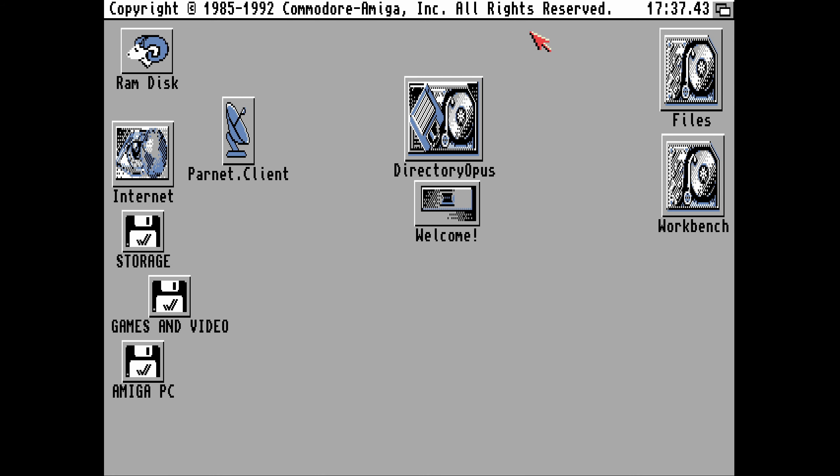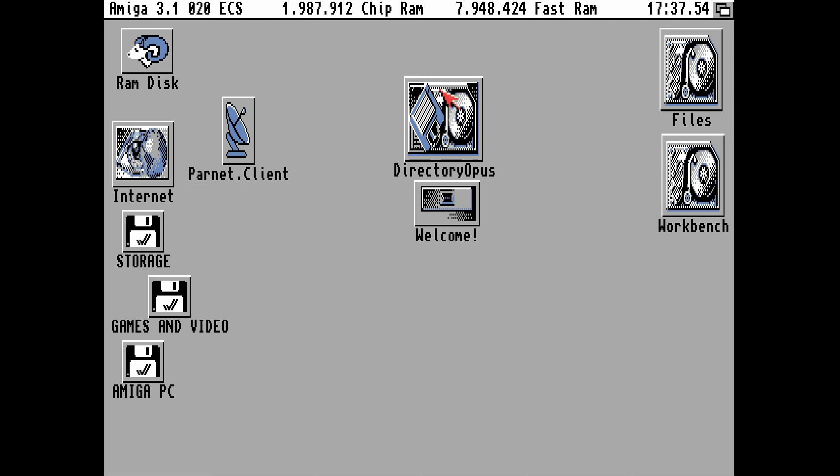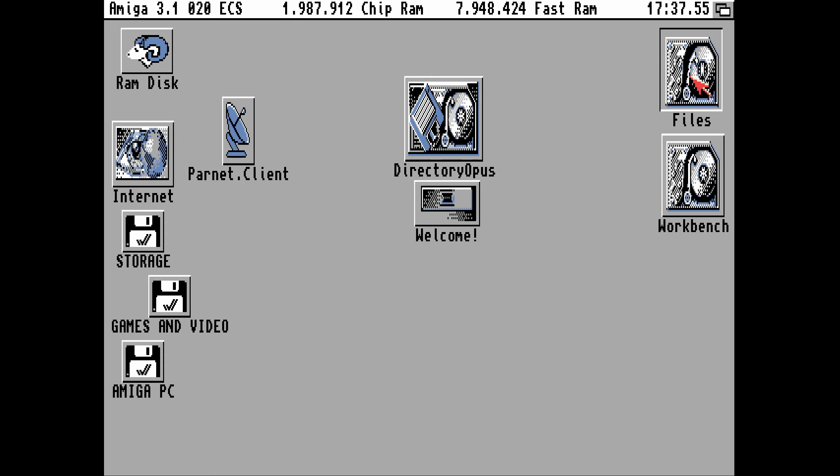Switching to another configuration you can see the title bar continues in its own font. You can also see a clock in the corner as well. We're still running Workbench 3.1 but now we've got an 020 in here, an ECS.